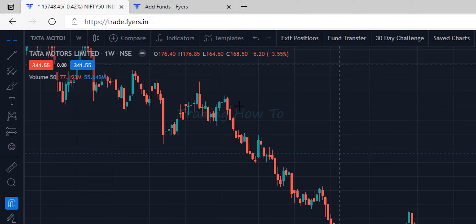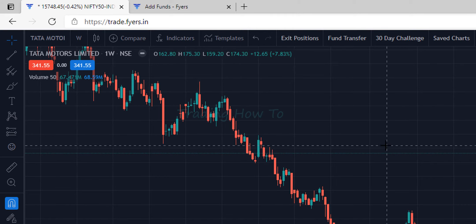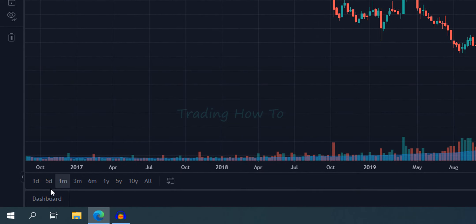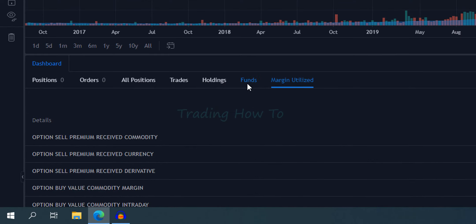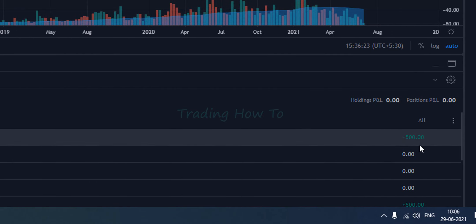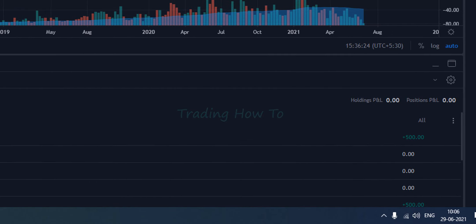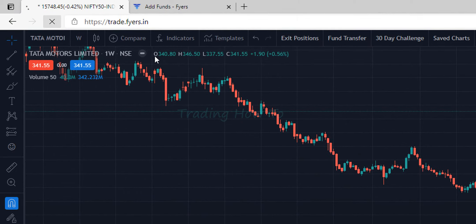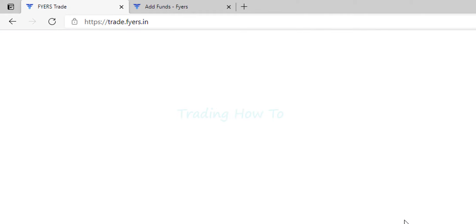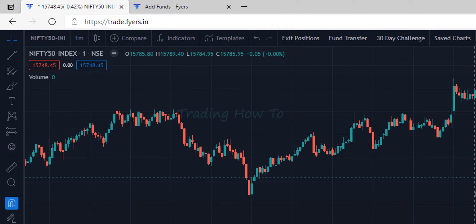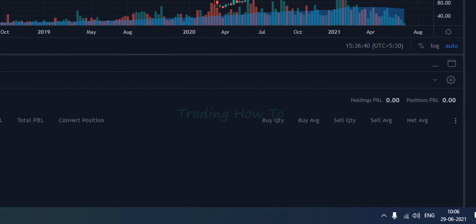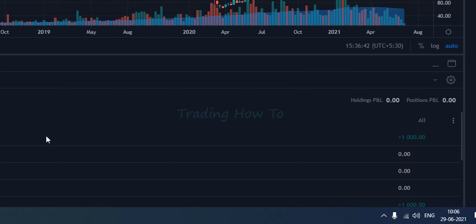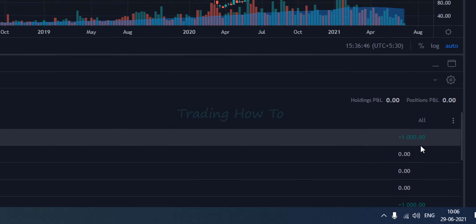Now in the FIAS web interface, if I open up the dashboard and go to funds, the amount is not reflected yet. So I am going to refresh this interface. Once I do that and go back to funds, I can see the updated amount.